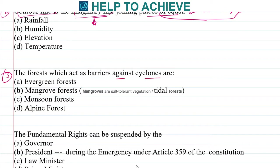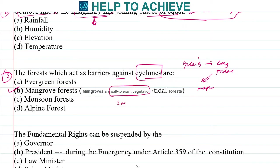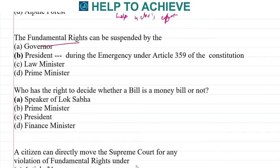Next, the forests which act as a barrier against cyclones. Cyclones are very predominant in coastal and tidal areas. In these areas, mangrove forests are very predominant, so the correct answer is mangrove forests. Mangrove forests are salt-tolerant — they are seen even in salty areas and are also known as tidal forests. They help to prevent the impact of cyclones.